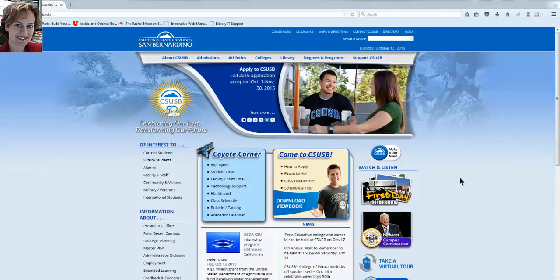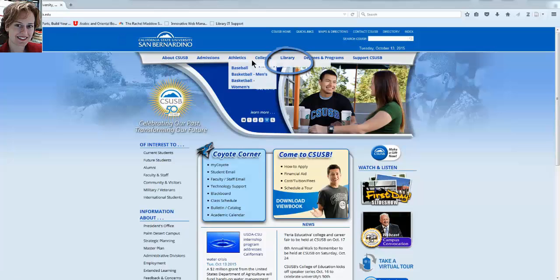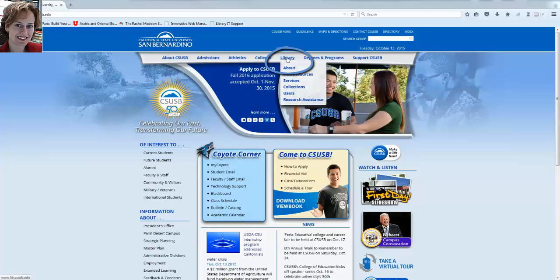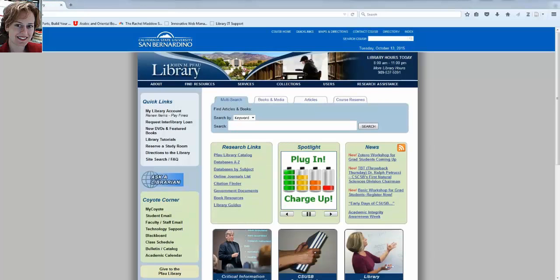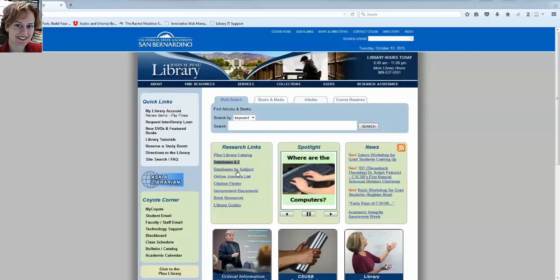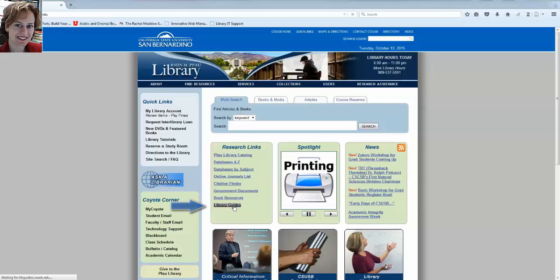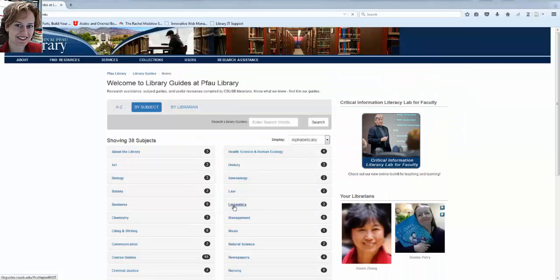You can reach the Pfau Library homepage from the main campus page by clicking on the library link. I want to show you how to find the Library Guide for Educational Leadership, which is the outline to these videos. On the library's homepage, click on the link for Library Guides.